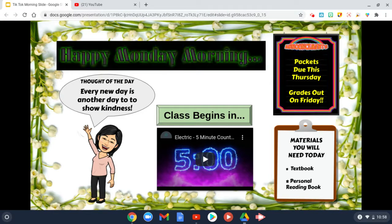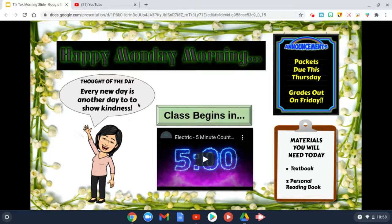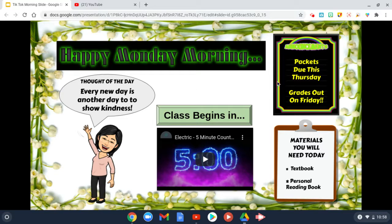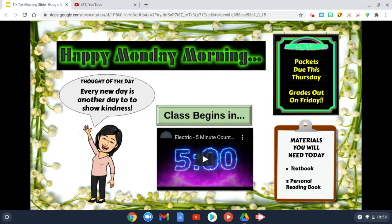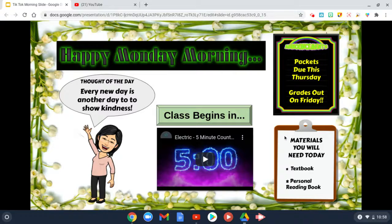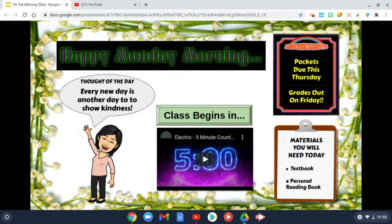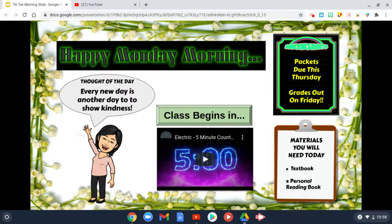There's a thought of the day, there's also an announcement of when packets are due and any materials they need for today's online virtual class, and there's a timer.